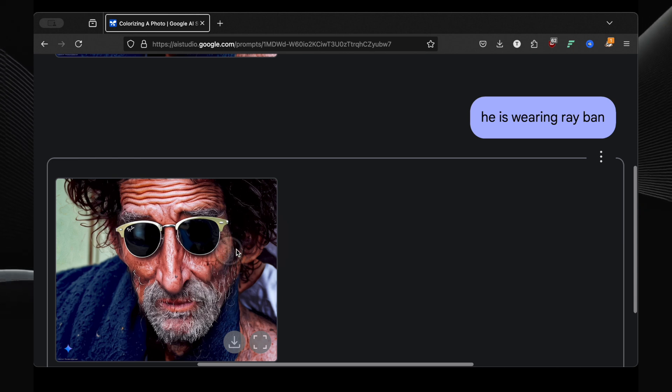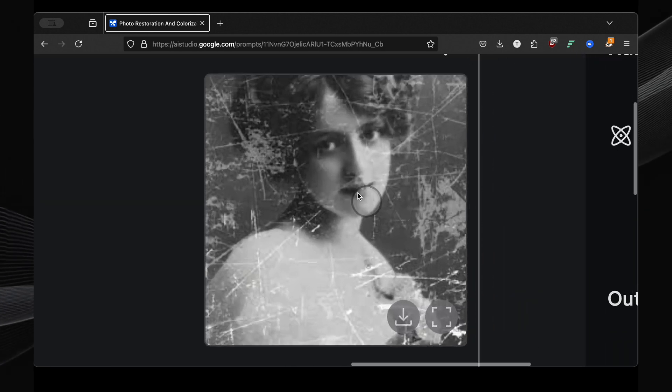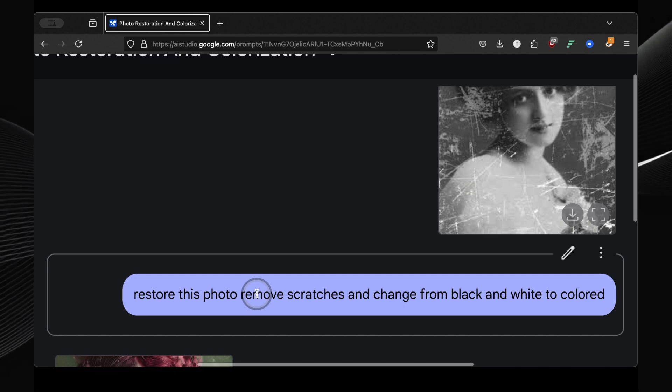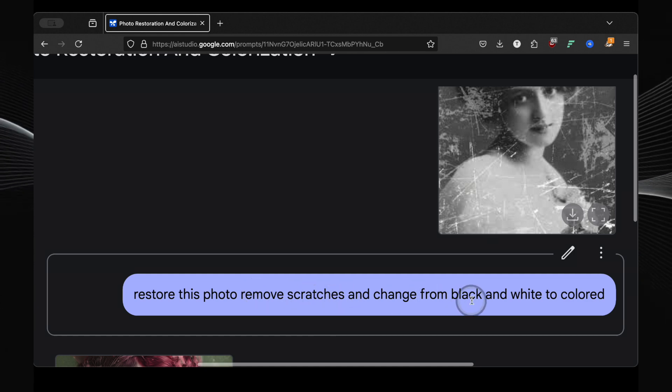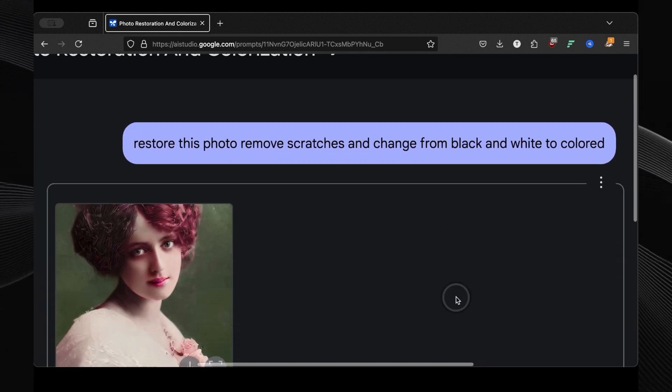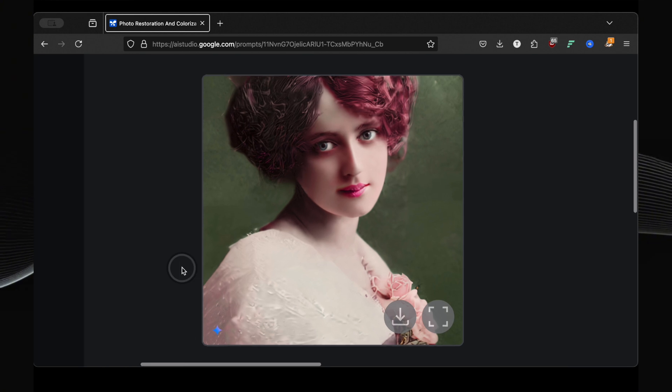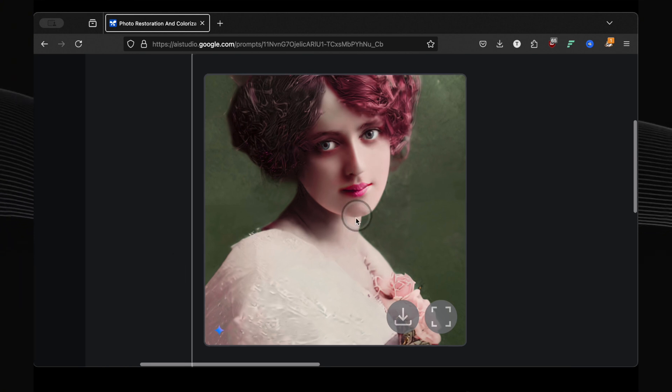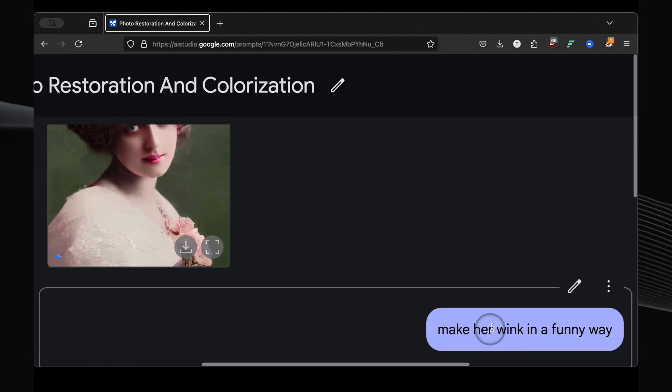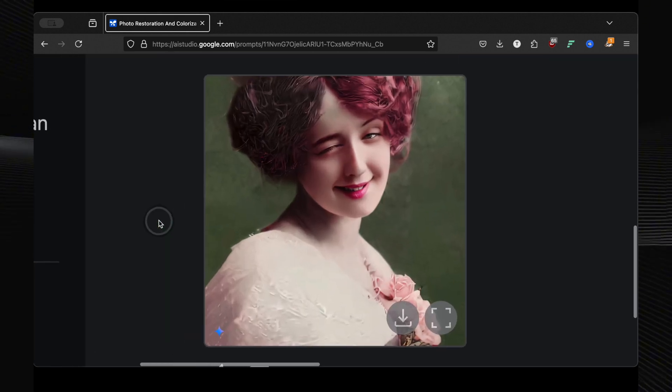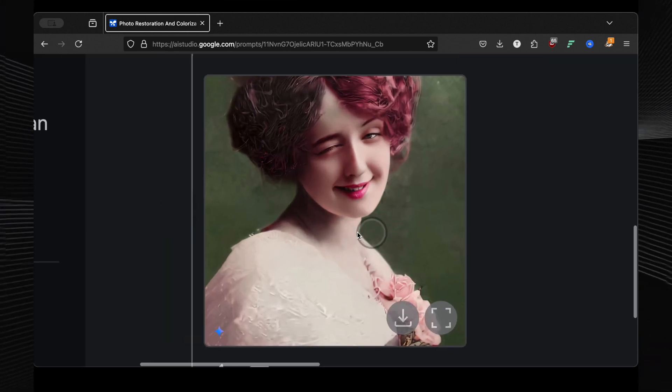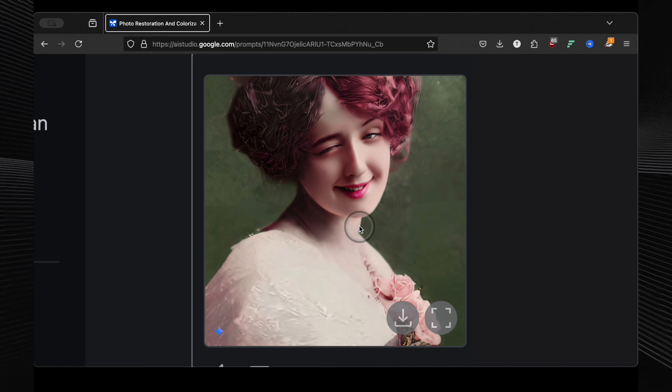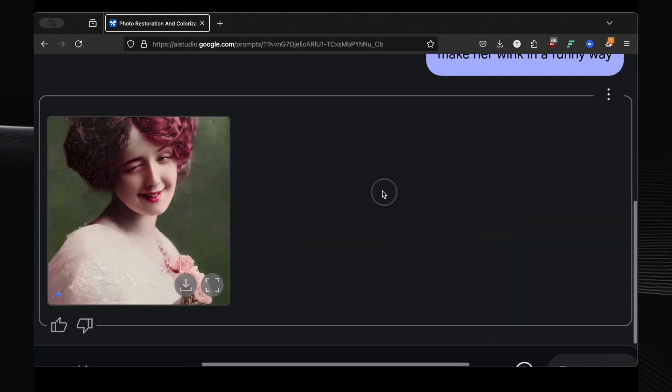Can it restore damaged photos? I found an old scratched black and white image and asked it to restore this photo, remove scratches, and change from black and white to colored. And it nailed it. The scratches are gone, the photo is colorized, and it looks fantastic. Then, just for kicks, I asked it to make her wink in a funny way. And there it is. This AI is just too much fun. Photoshop, you better watch out. You're going to need to become prompt-based to keep up.